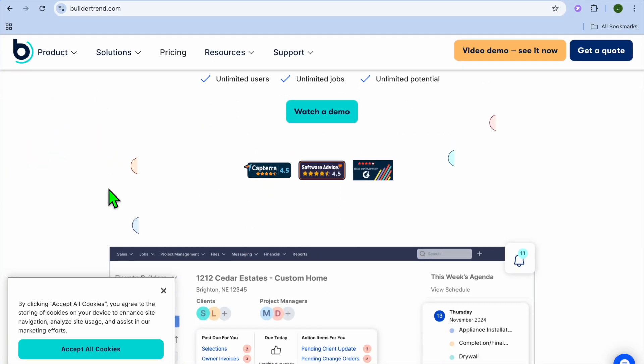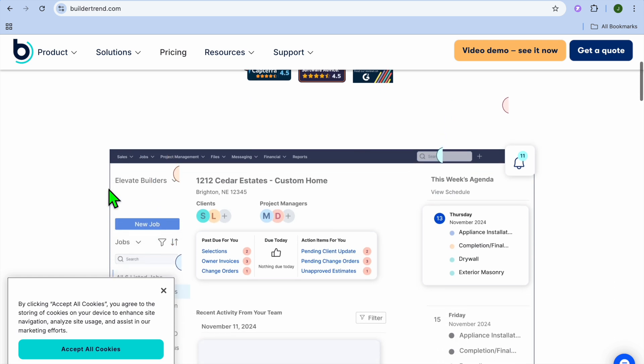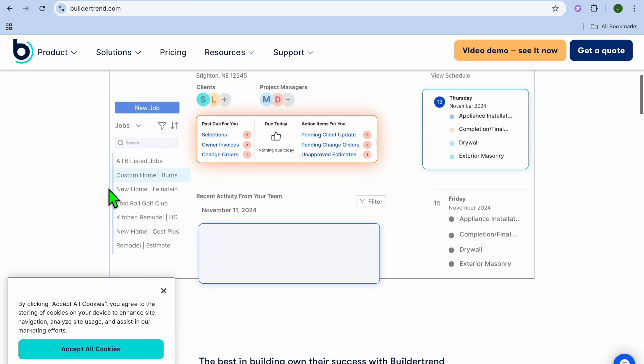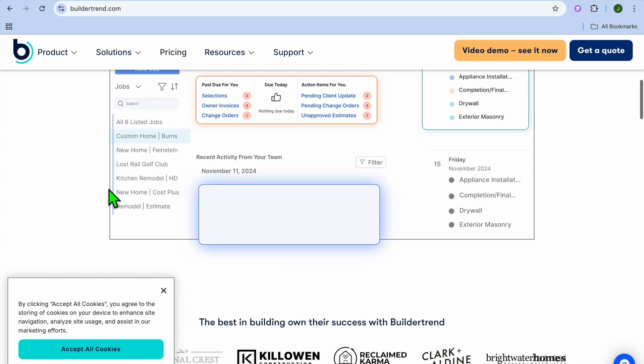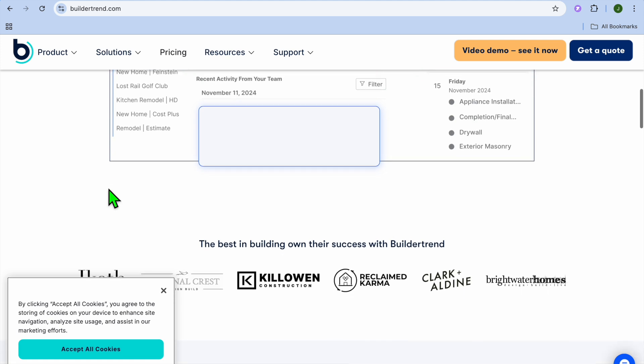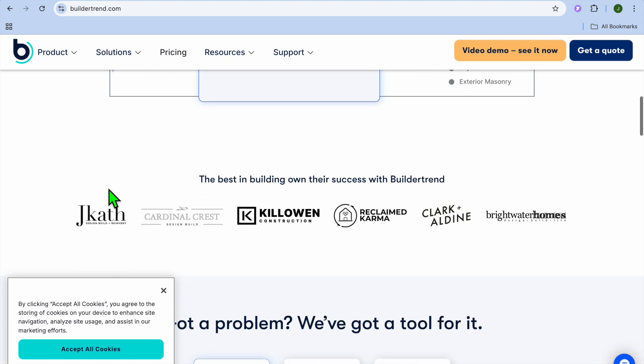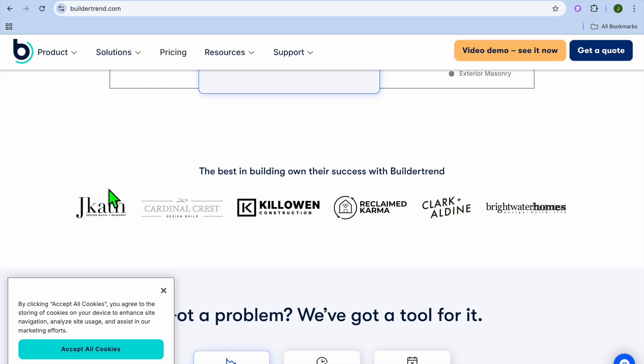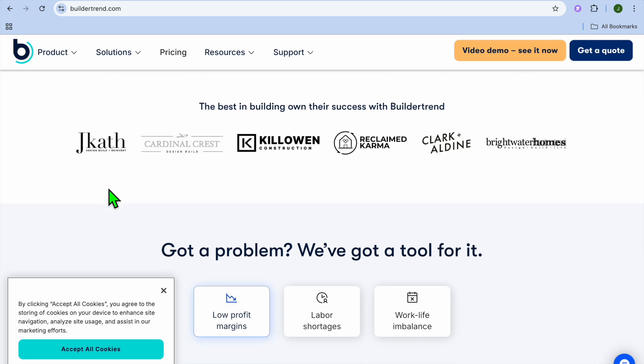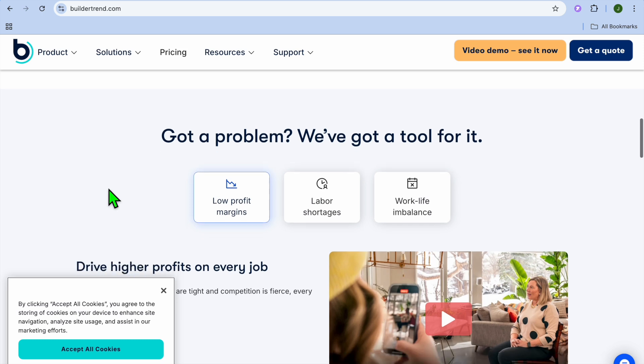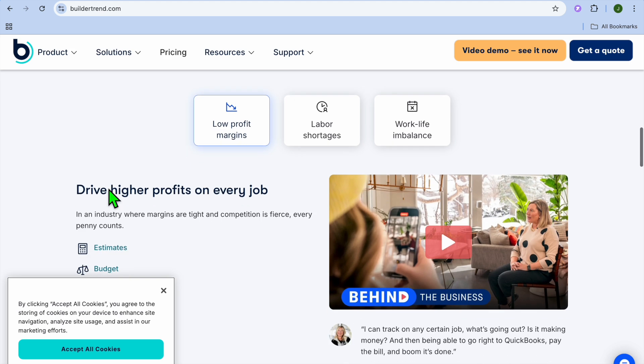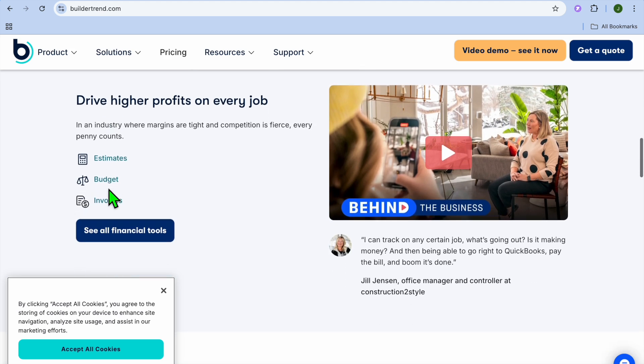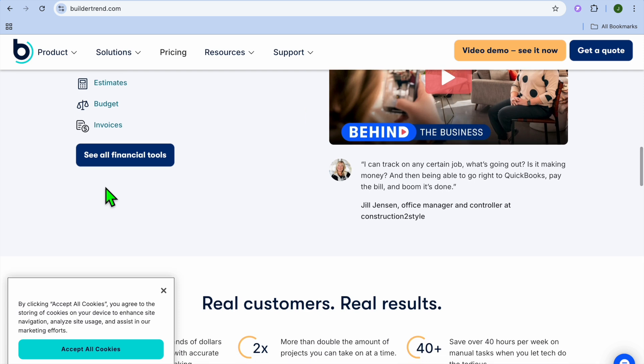At number 6, we have Buildertrend, and I would say it is best for residential and small commercial projects. Buildertrend is a comprehensive construction management tool designed for contractors, remodelers, and builders. It's perfect for civil engineers managing small to mid-sized projects. Some standout features of this platform are Project Scheduling and Task Management, Budget Tracking and Cost Estimating, Daily Logs and Time Tracking. And you'll also get access to a mobile app for field access.